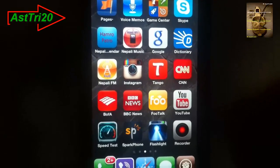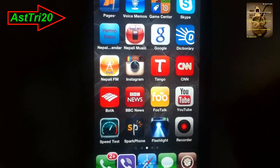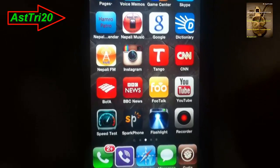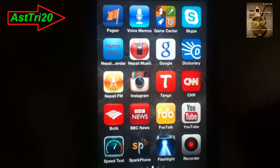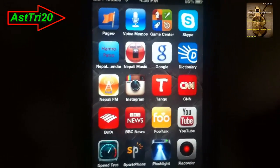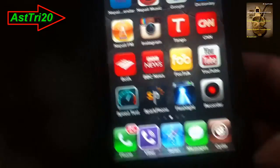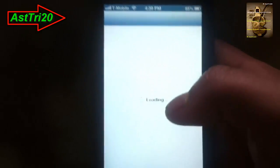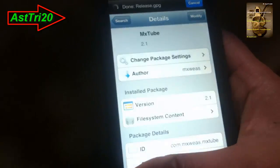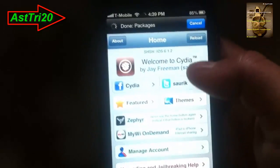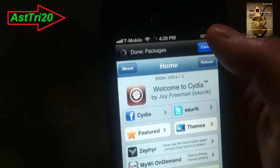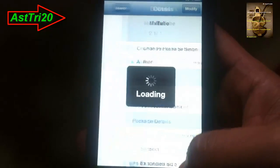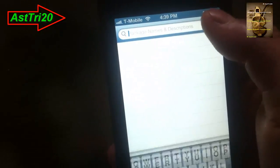What up guys, this is s20. Today I'm going to show you how to download YouTube videos to MP3 on your jailbroken iDevice. Let's start. Go to Cydia — if you haven't jailbroken your device, go ahead and jailbreak it. I'm going to give you the link in my description, so just go ahead and click.